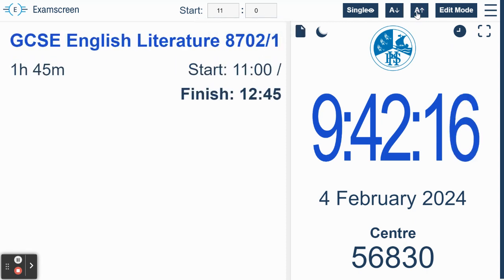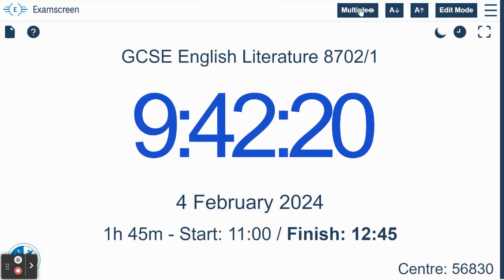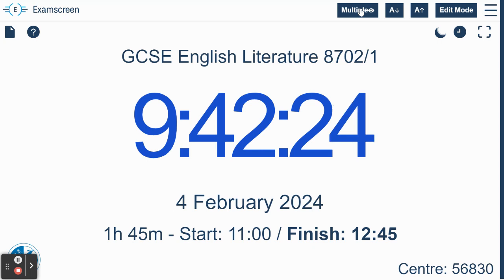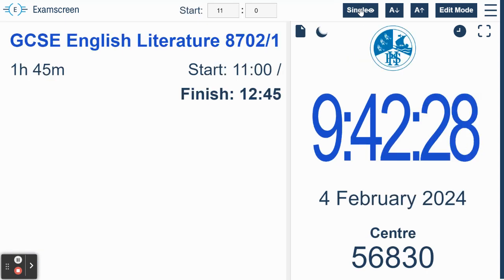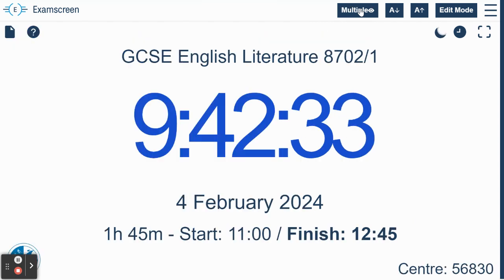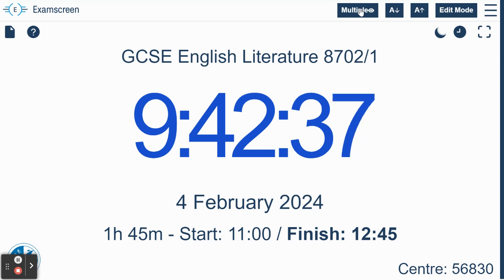So that's basically how you use Examscreen. There is another view that you can access as well. This is what we call a single exam view. Most schools tend to use the multiple view even if they only have one exam. That's the sort of standard view. But again, it might be something worth talking to you with your exams officer about, whether or not they use that view when there's only one exam going on.